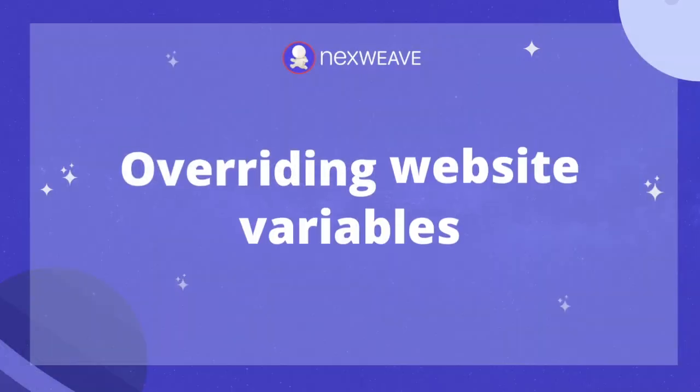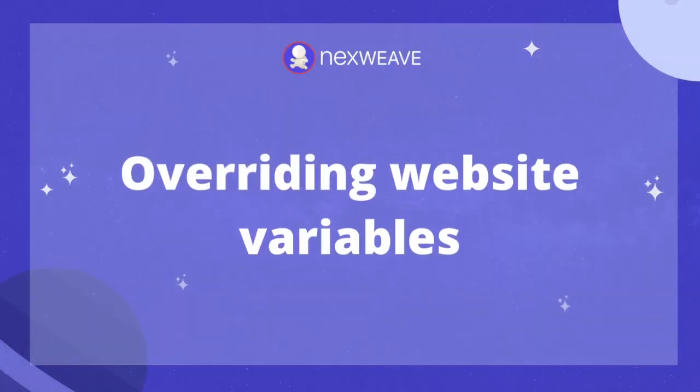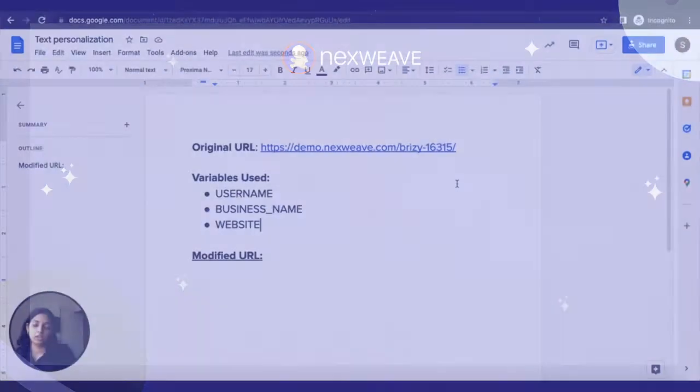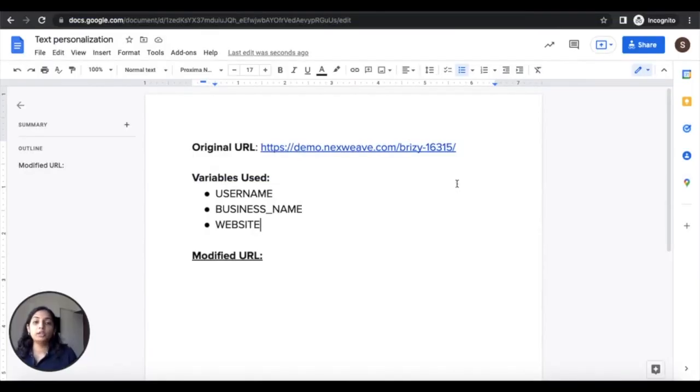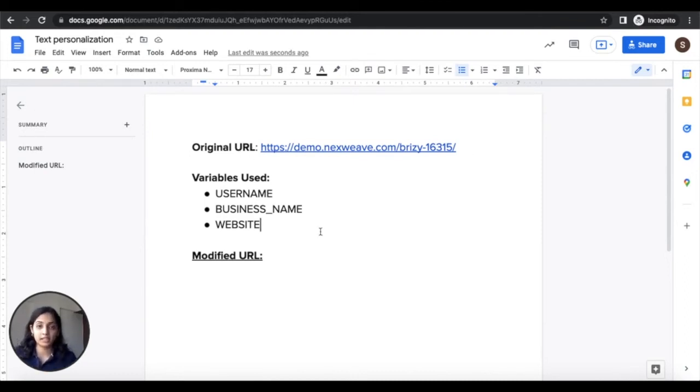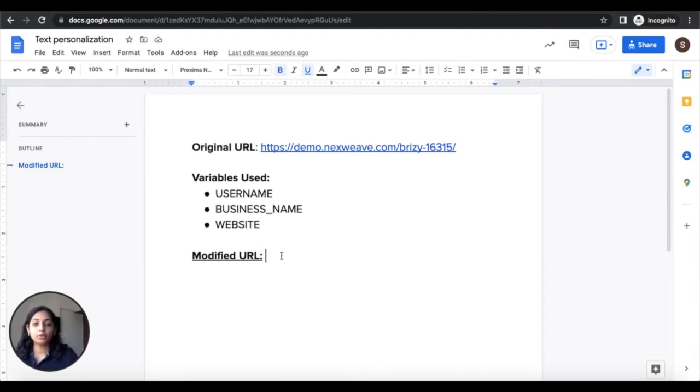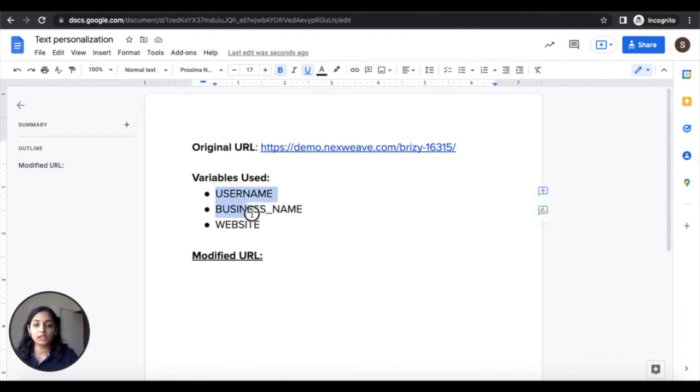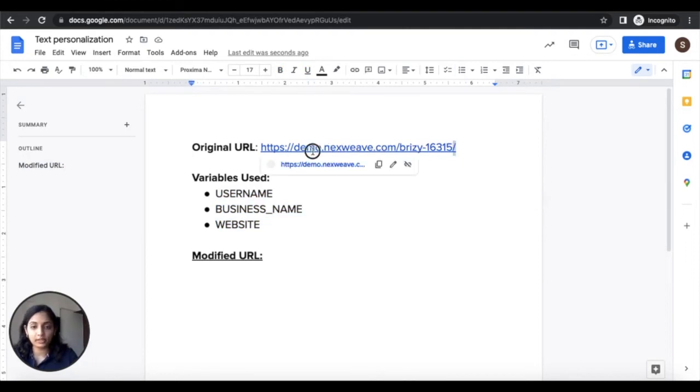So now I'm going to show you how we can modify this URL to feed the web page values that we want the personalization to take. Here just for your reference I've listed out the original URL and then I've listed out the variables that I've used to personalize the web page. Now I'm going to show you how we can modify our original URL to specify the values that we want these variables to take.